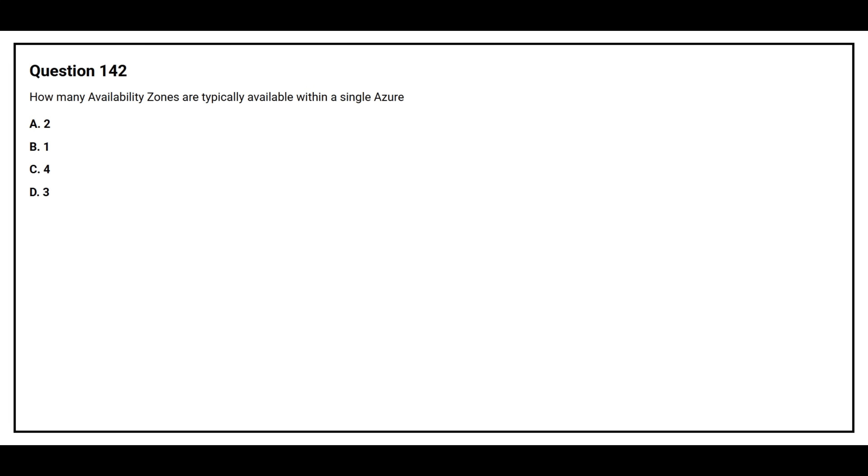Option A: Two. Option B: One. Option C: Four. Option D: Three.